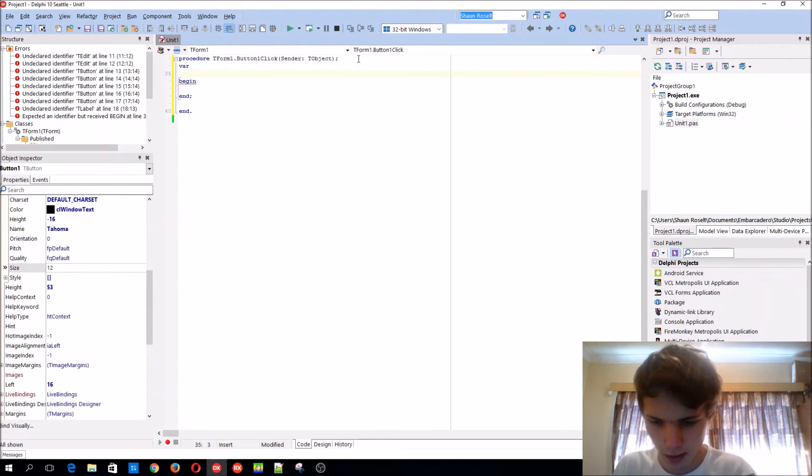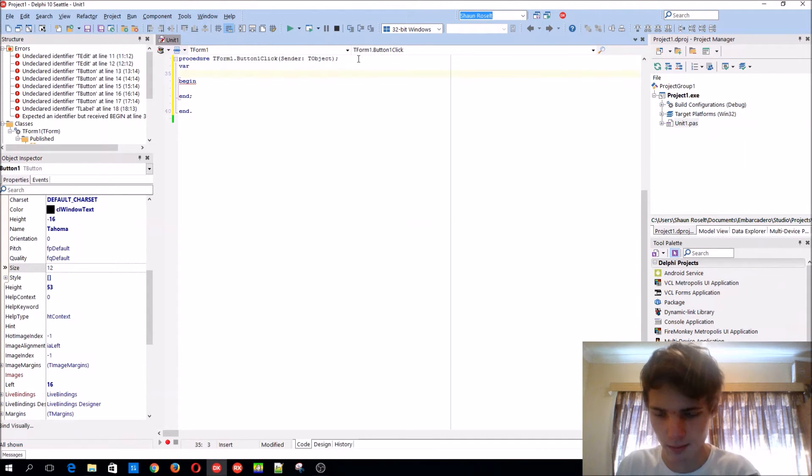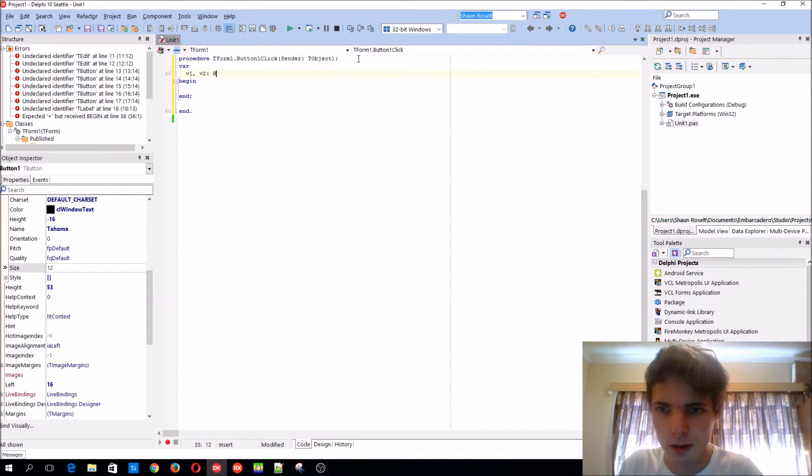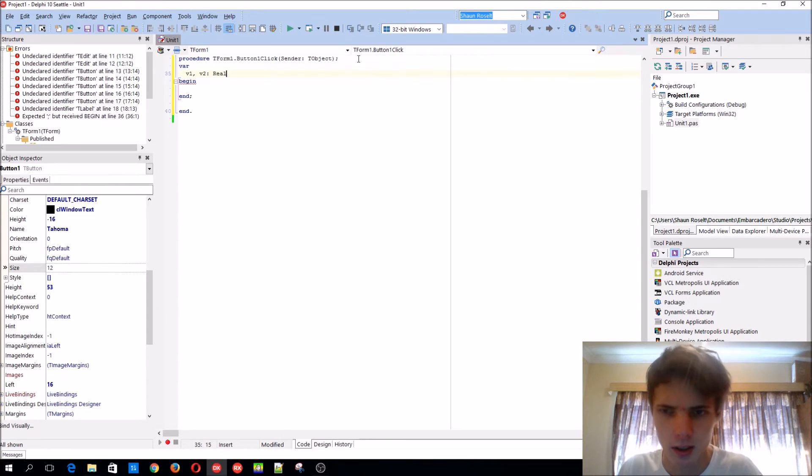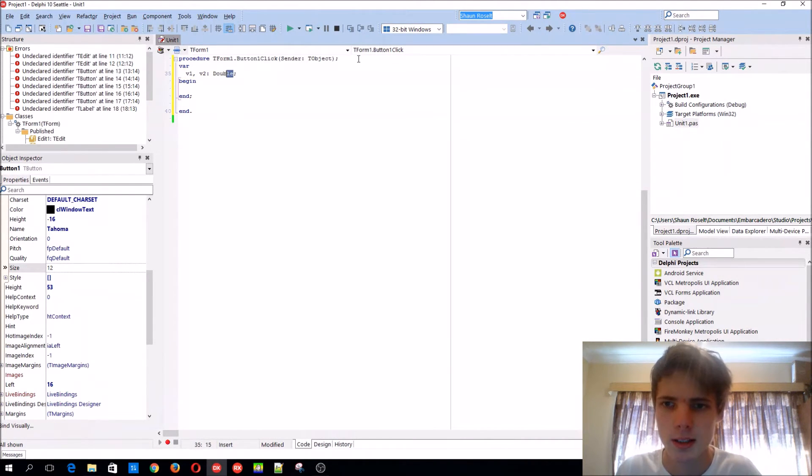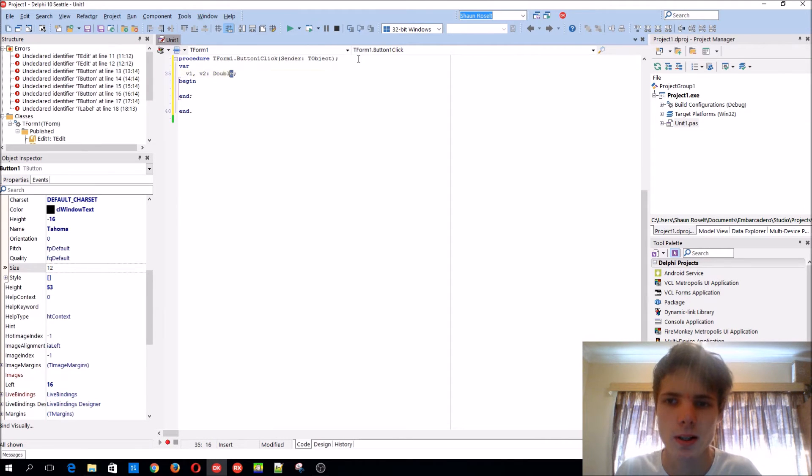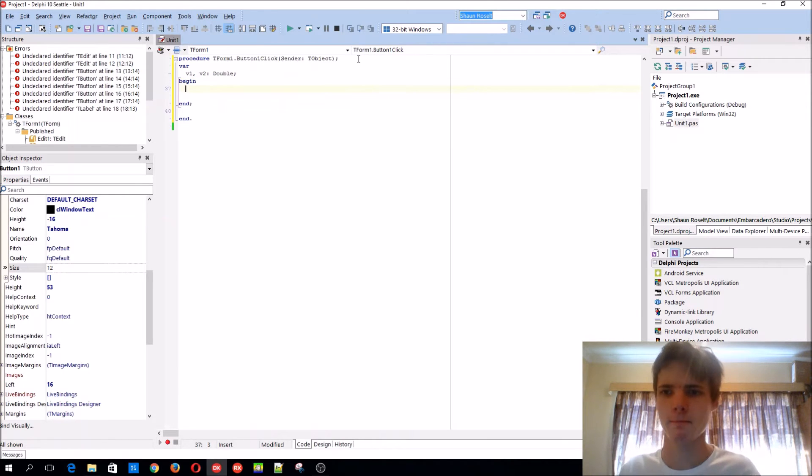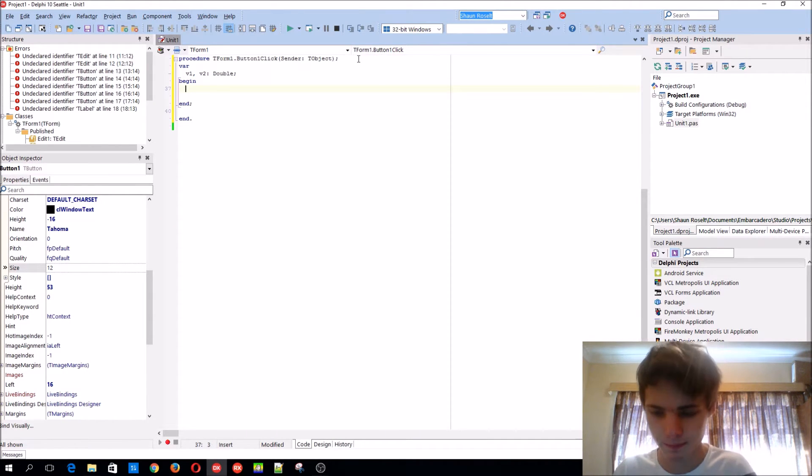So let's add for the first value, the second value. You could use type real, but let's use type double. Double is basically the same as real, but real is basically kind of obsolete. Double is more accurate, I guess you can say it like that. So use double v1.